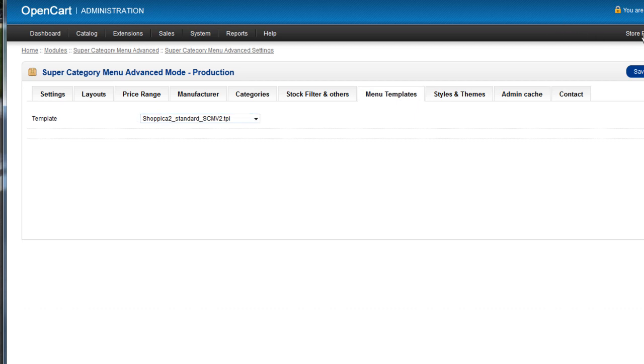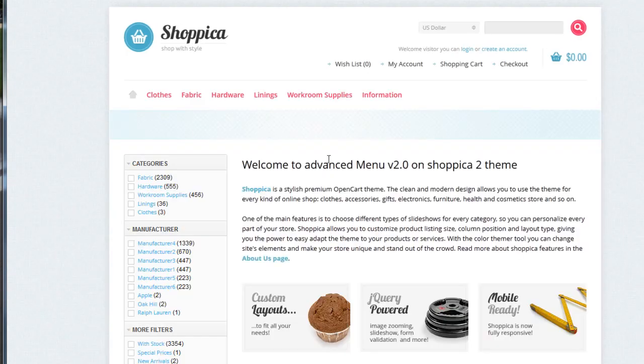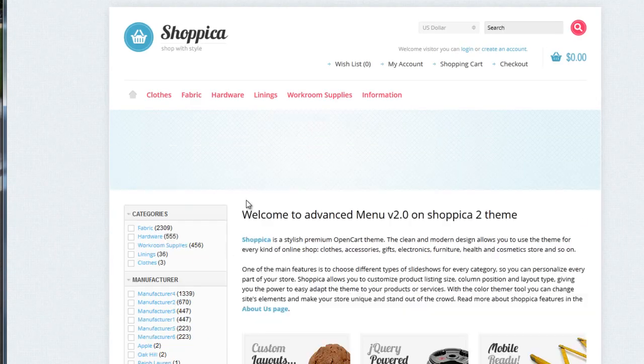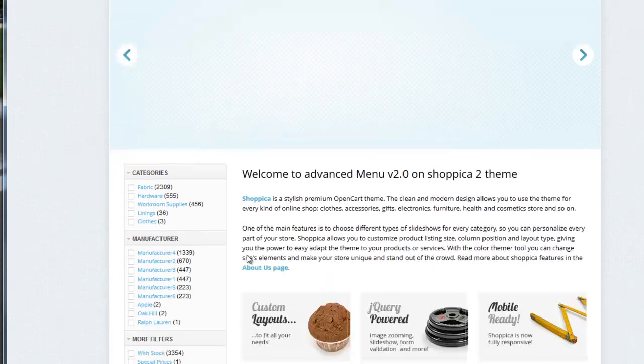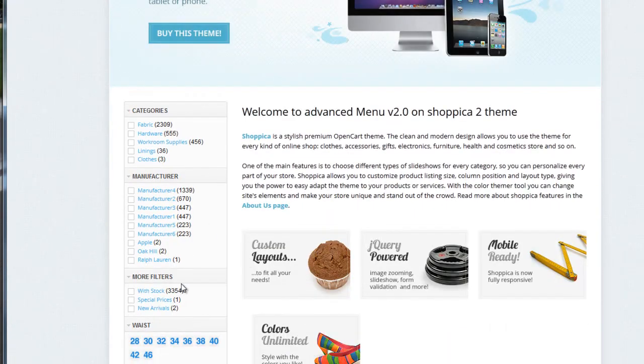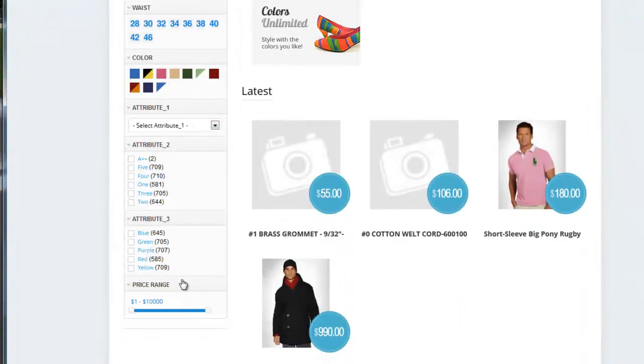If you go to the storefront, you will see here the menu on Sopika theme.